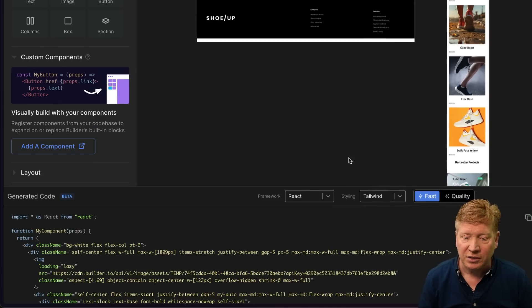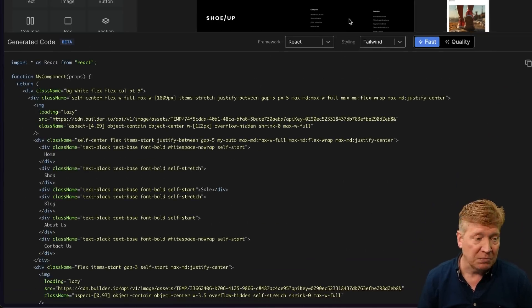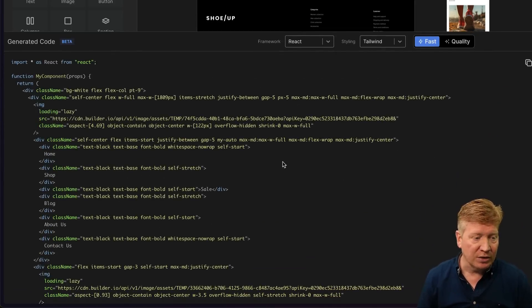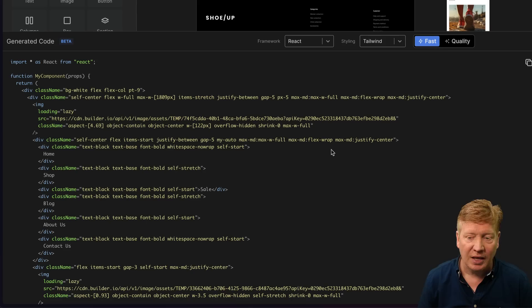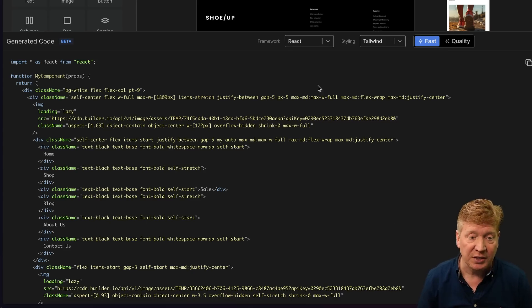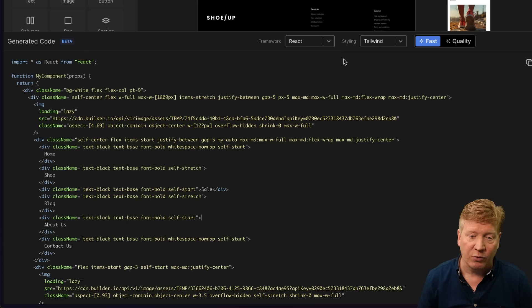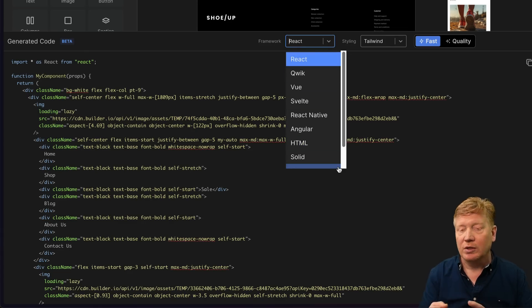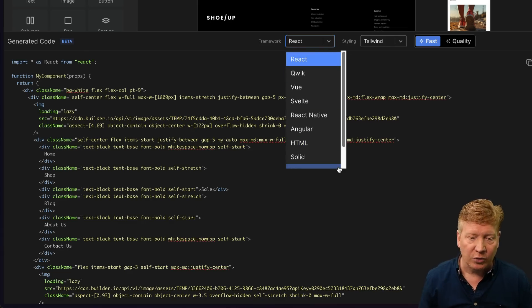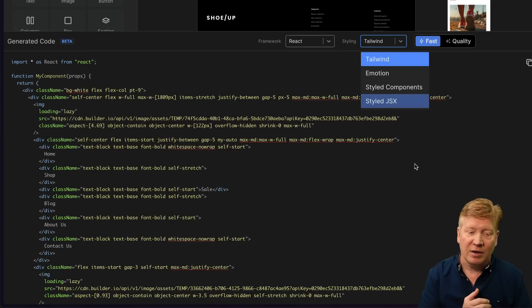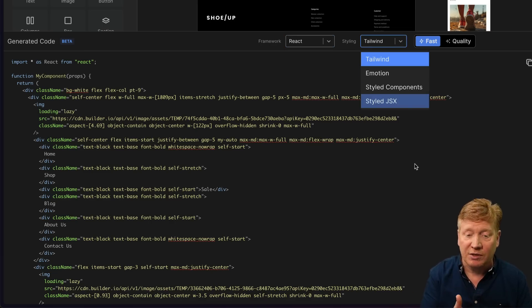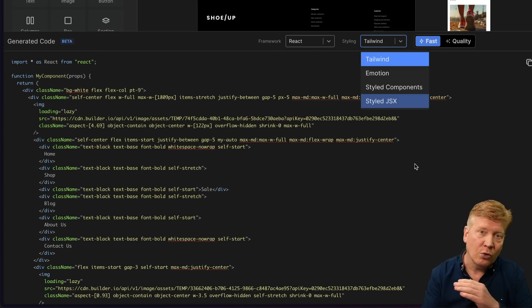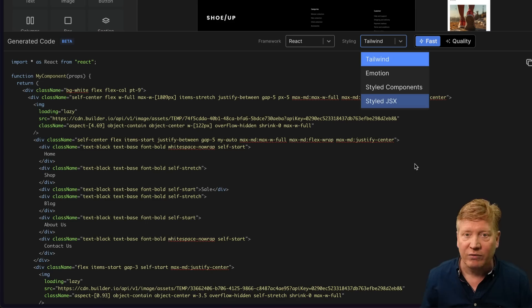All right, now let's go take a look at the code that it's created and see if it's any good. All right, so we got down here, got our code and just as a first pass, I think this actually looks pretty good. It is developing that for React and Tailwind. You can select different frameworks, for example, Quick or Solid or View, Angular, what have you. And then you can also select how you want to do the styling. I've chosen Tailwind, I guess, which is the default. There's also Emotion, Style Components. So you can do your CSS however you want. That's cool.